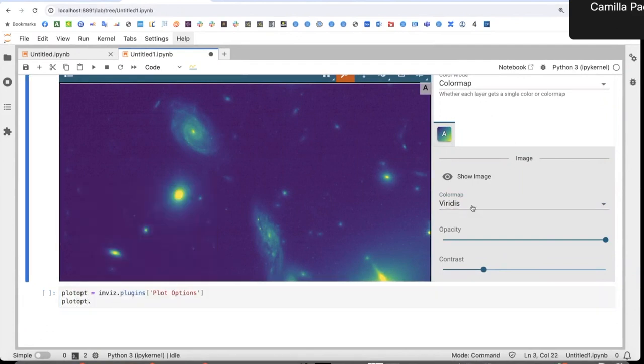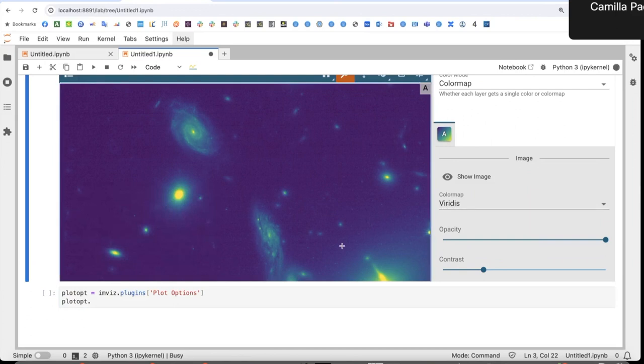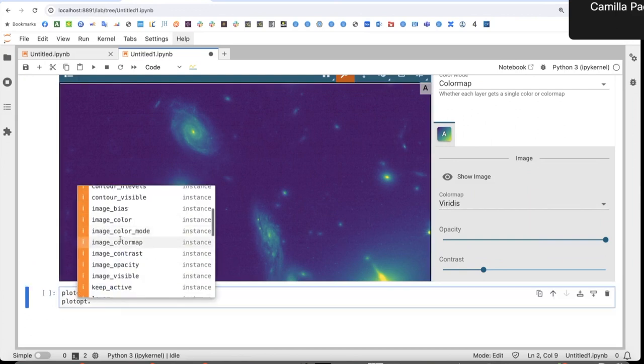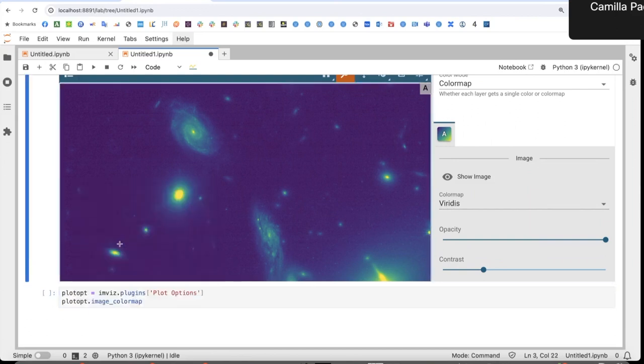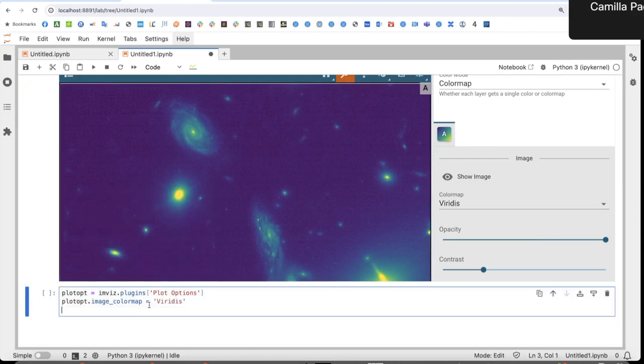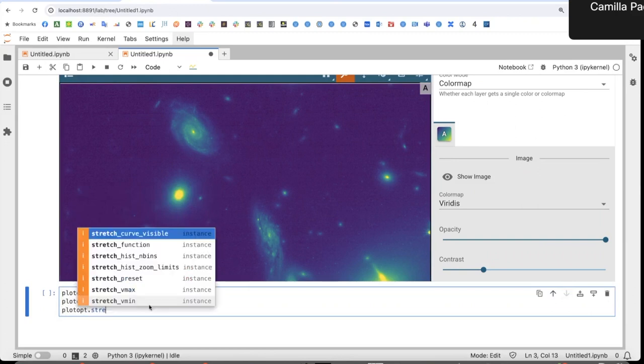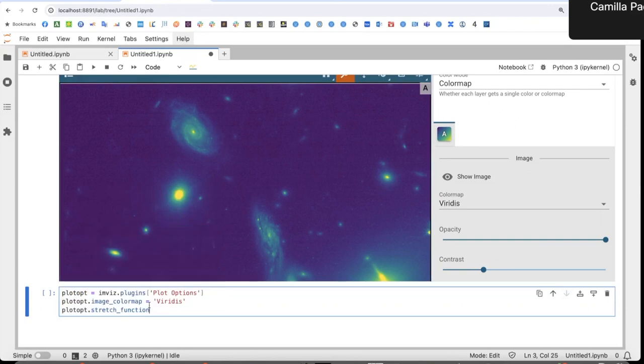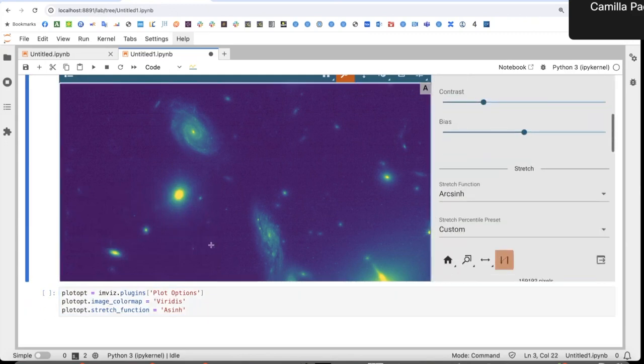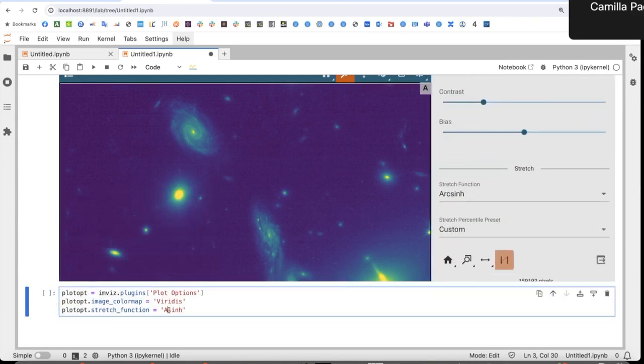So let's try first the color map. It's here, image color map. And I just set this. Then what did we change? We changed the stretch function. Okay, there you go.